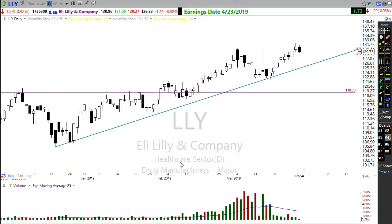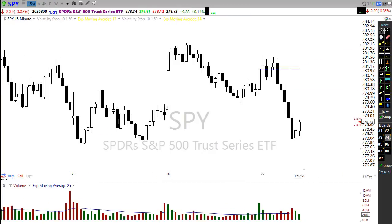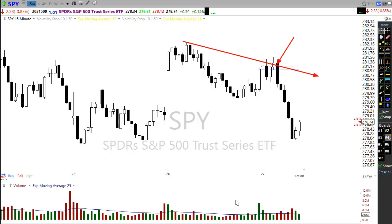Let's go to the SPY chart on a 15-minute. Does support, resistance, and trend work here as well? Yes — we see the failure right here in the chart, a lower high. A downtrend: we fail, we rally back to resistance, and we fail making a lower low.